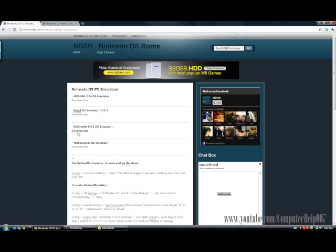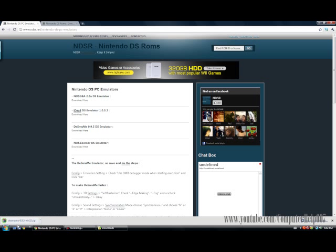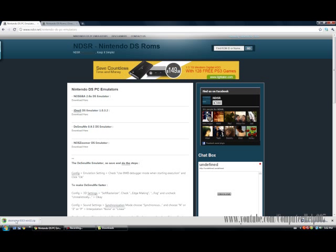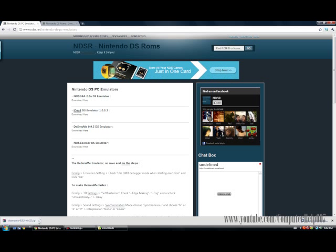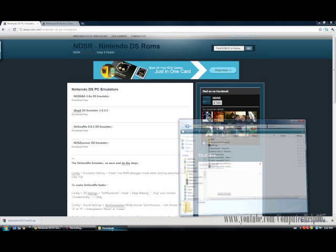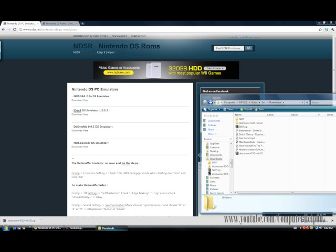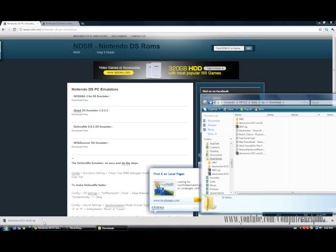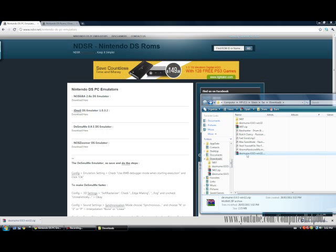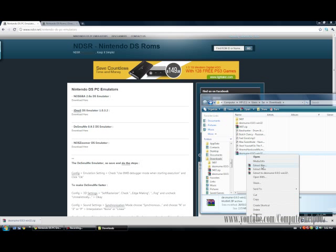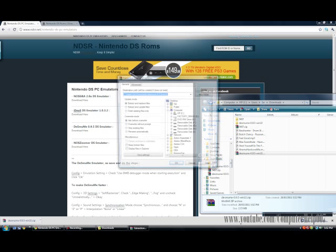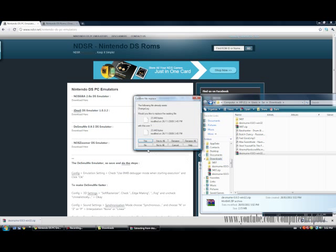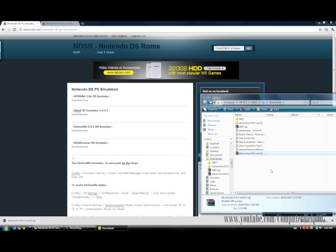Click on it, and once you click on it, it should download quickly. Go find it in the downloads and extract it. Click on 'Extract Files', click OK. I'm going to cancel it because I already extracted it.